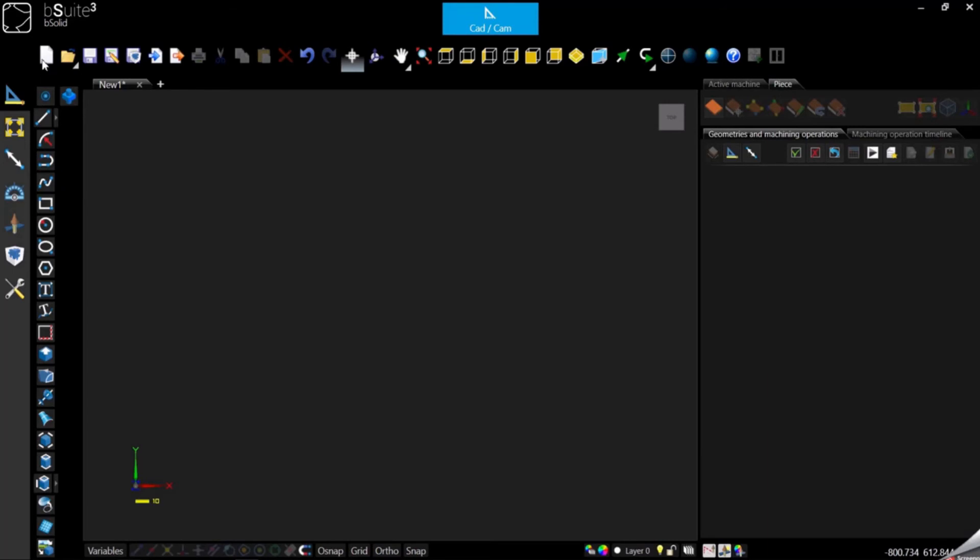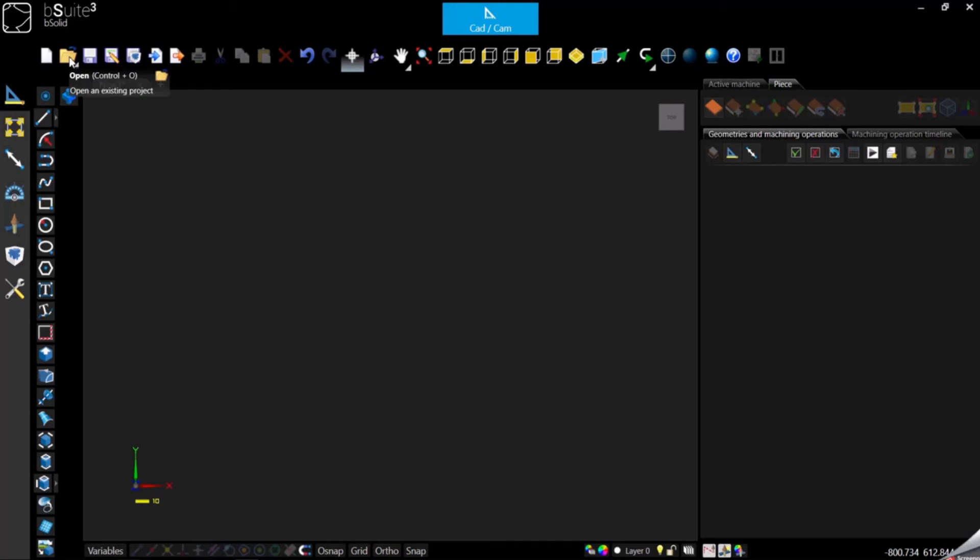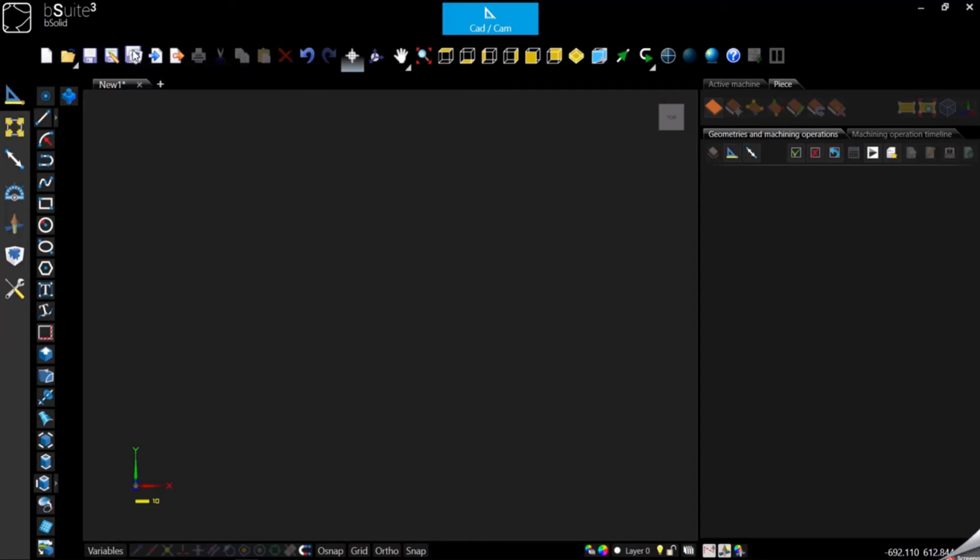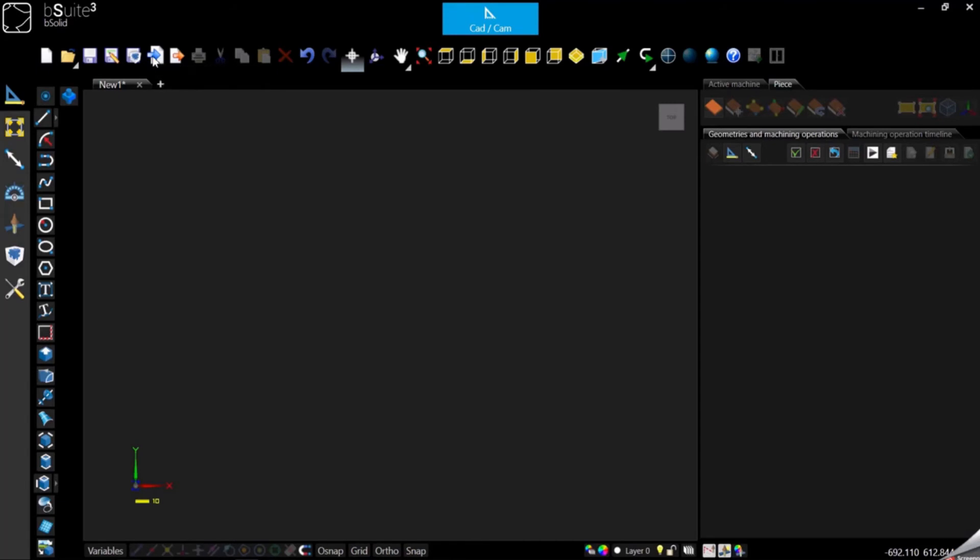Now let's start talking about the toolbar. The first icon here is to create a new project, then of course we have open an existing one already saved, then we can save or save a program as. Then we have save macro, which is normally used to create macros, which basically are sub programs that you can recall and use in any other program.